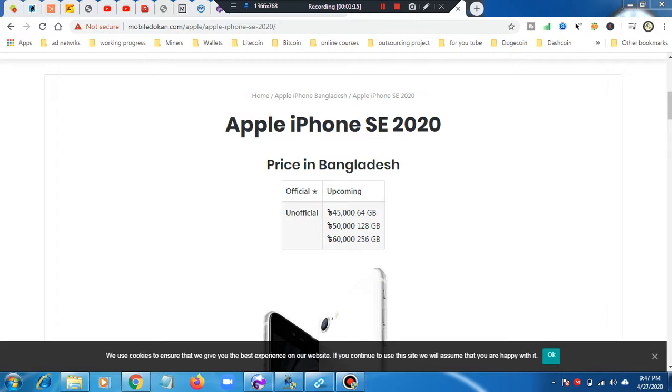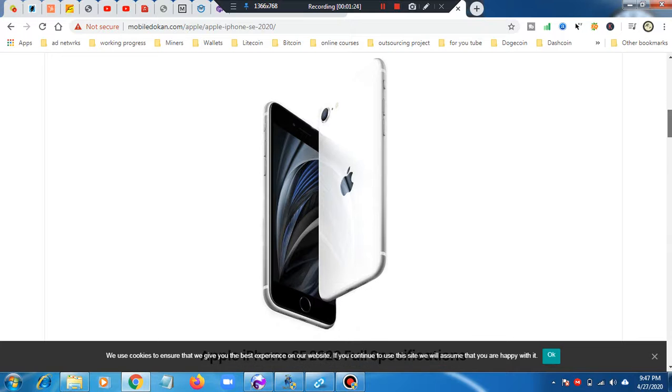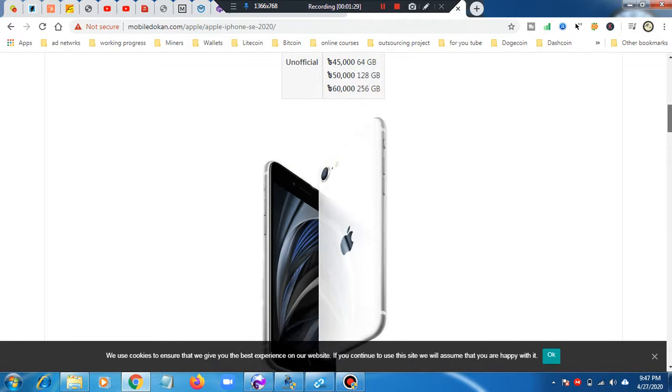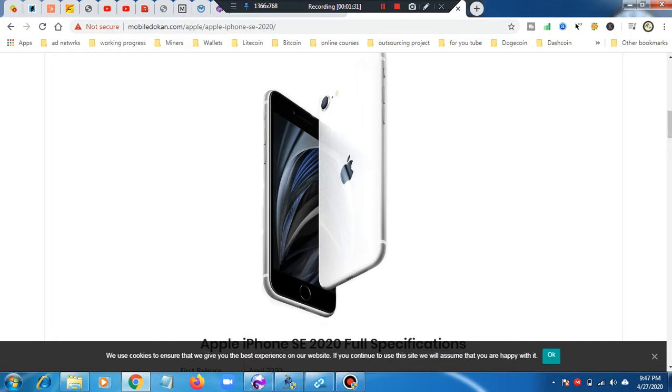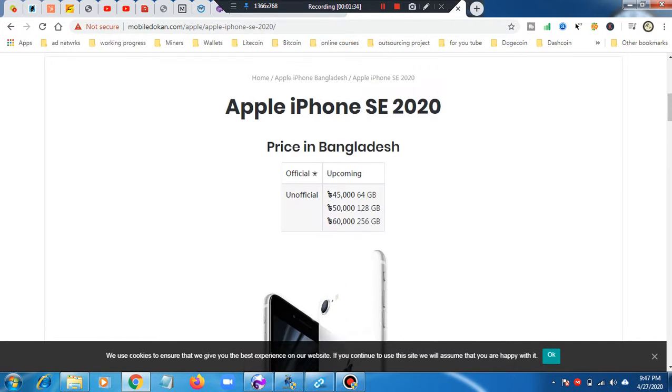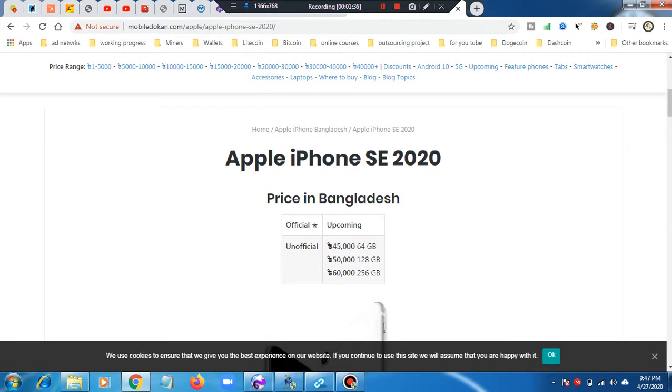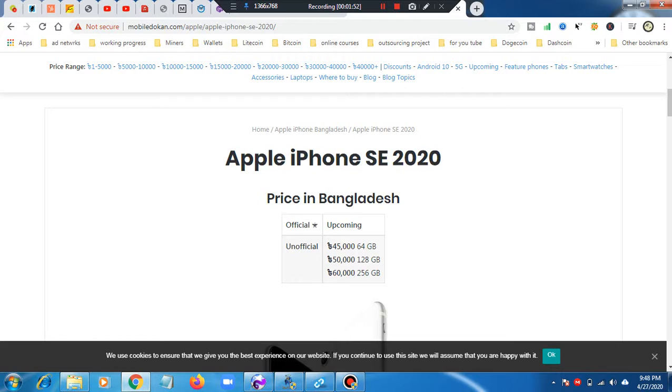We have seen Apple iPhone SE 2020. In this category, the price is set out. The official price for 64GB is 45,000, 128GB is about 50,000, and the 256GB is 60,000.